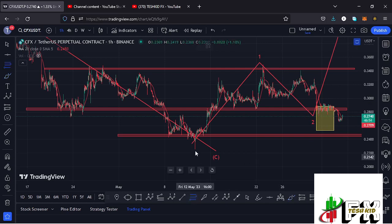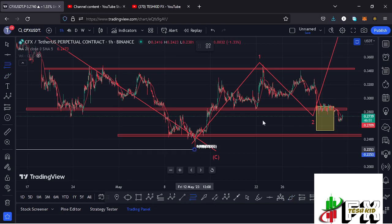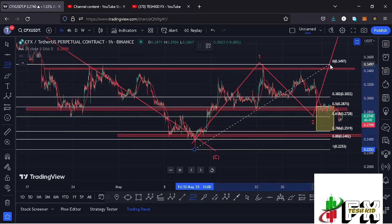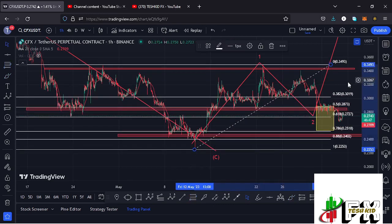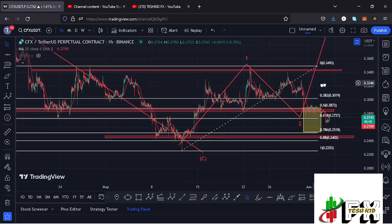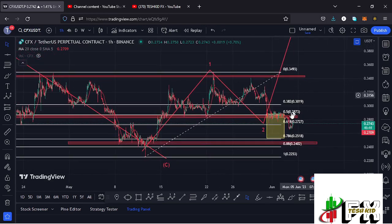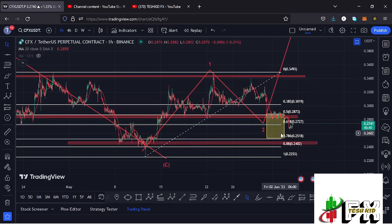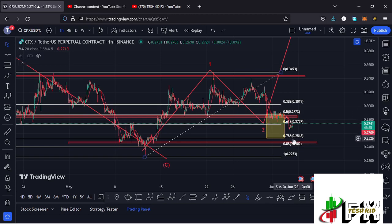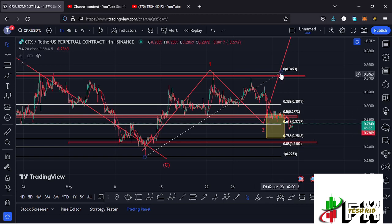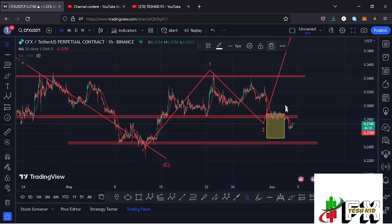I came up with that target area by connecting the Fibonacci levels from the low of the first wave to the high of wave one. That gave me a minimum retracement area between the 0.5 fib level and the 0.78 fib level, which lies between the $0.2873 mark and the $0.2516 mark.